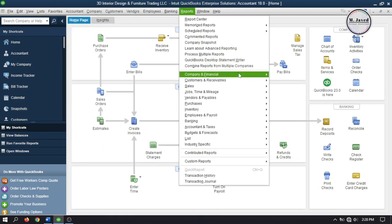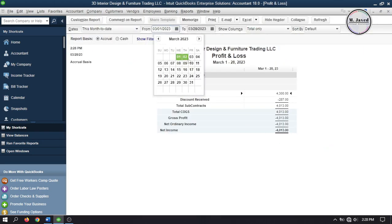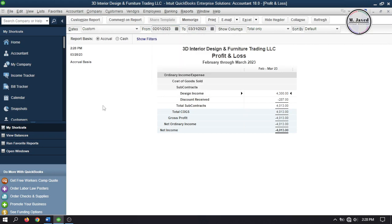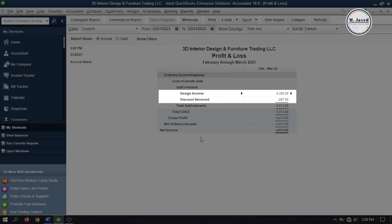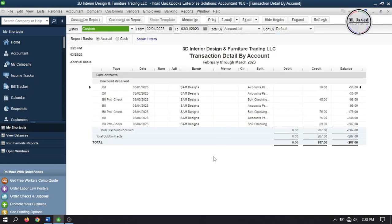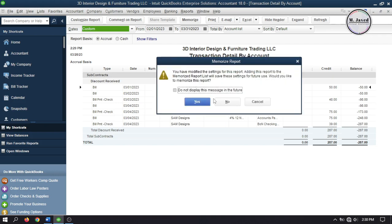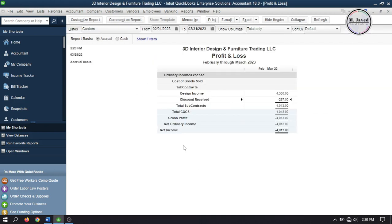When you go to the Profit and Loss Statement, you can see how Design Income and Discount Received have been categorized separately under Cost of Goods Sold — because we created them as Cost of Goods Sold accounts. When you double click on Discount Received, it will open a detailed report which you can customize and make decisions according to your need. Since we haven't created any sales transactions yet, that's why it's showing a negative amount.